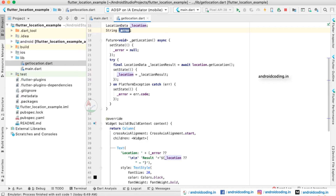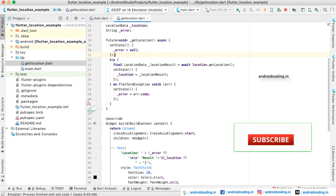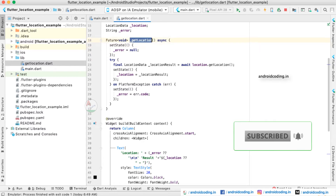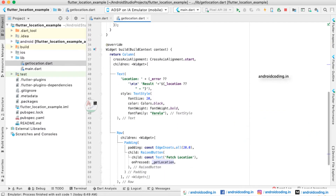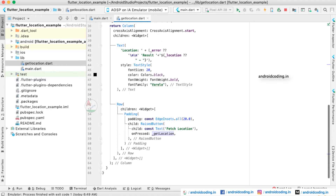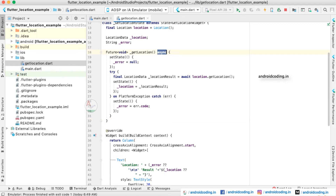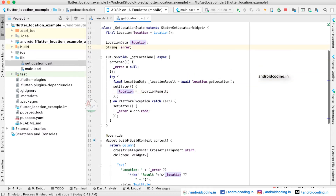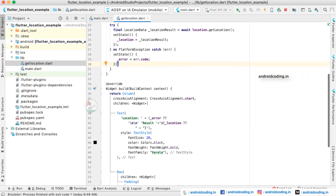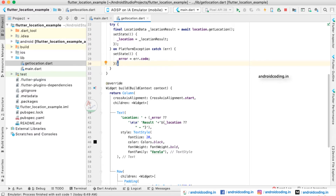If we get any error, we will store it in a particular string variable. We are creating an asynchronous method called getLocation. Whenever the user taps the button we have specified in the UI, this method handles the fetching of the location. Being asynchronous, it runs in the background, and once output is received it is stored in the location variable and displayed on screen. Any error is also stored and displayed.